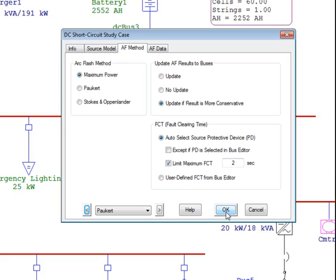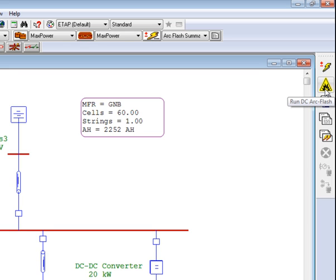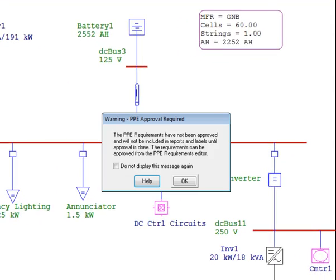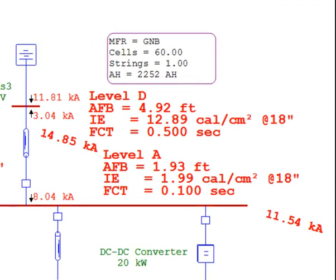Once we have selected the proper arc flash method, select OK. Now, let's proceed to run the arc flash calculations. These calculations can be run by pressing on the DC arc flash icon located in the top right hand corner. Click on it and the results will be displayed on the one line diagram. I would like to show the results around the battery terminals. If we zoom into that area, we will see that at the fault location at the battery terminal, we will get an incident energy of 12.89 calories per centimeter square at a working distance of 18 inches and a fault clearing time of half a second.